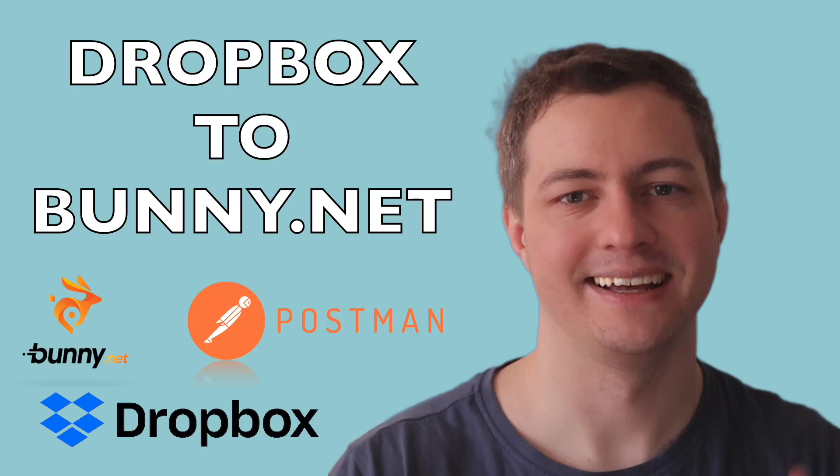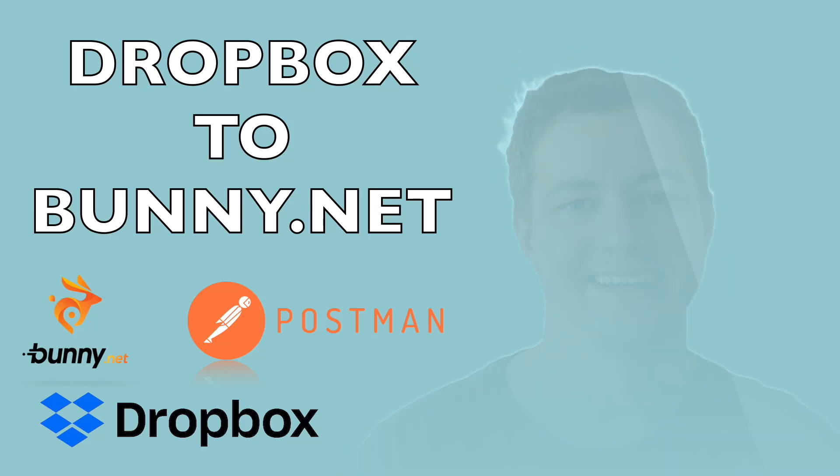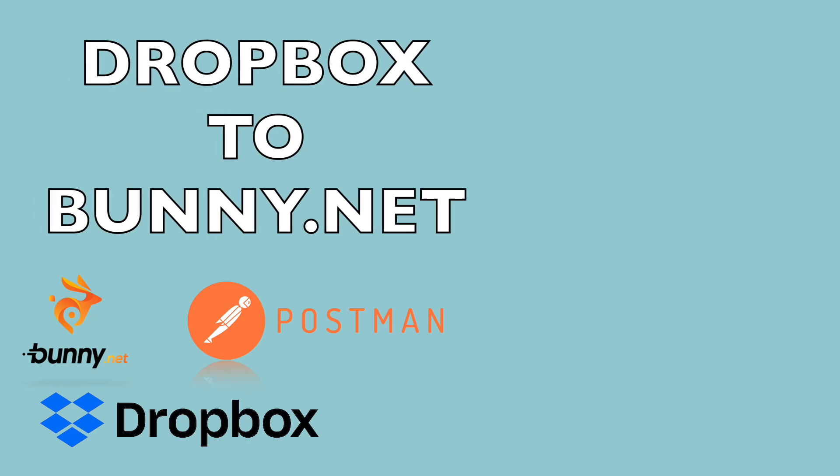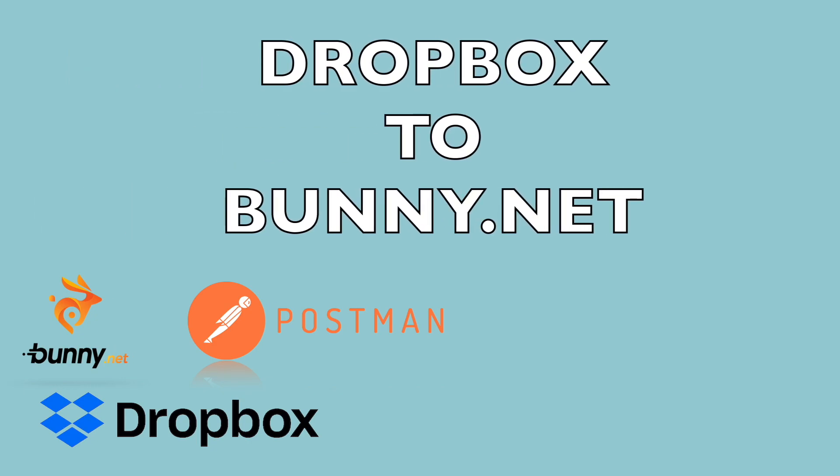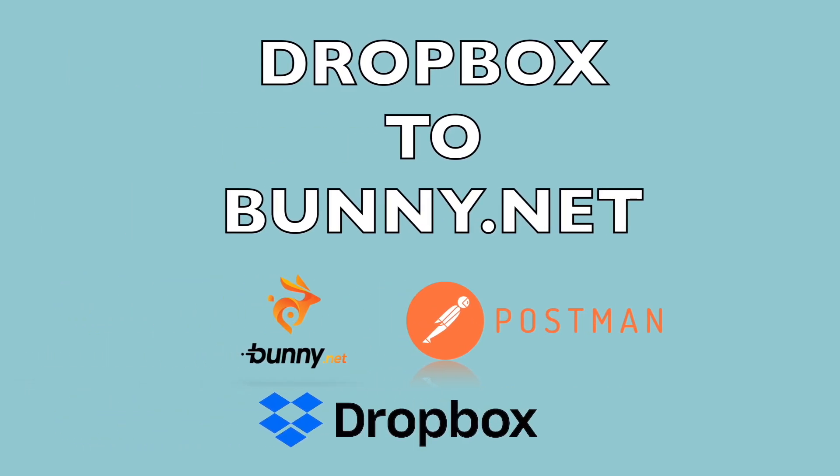I'm Tom D and I want to show you how to transfer a video file from Dropbox to Bunny.net using the API requests.